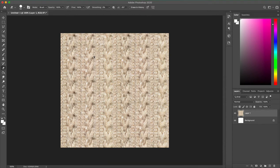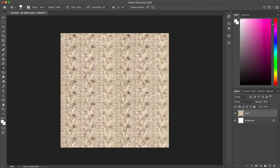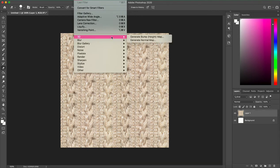So I have my texture here, it's kind of a sweater texture, and I want to make a normal map from it. All I'm going to do is go to my Filter dropdown, click on 3D, and click generate normal map.